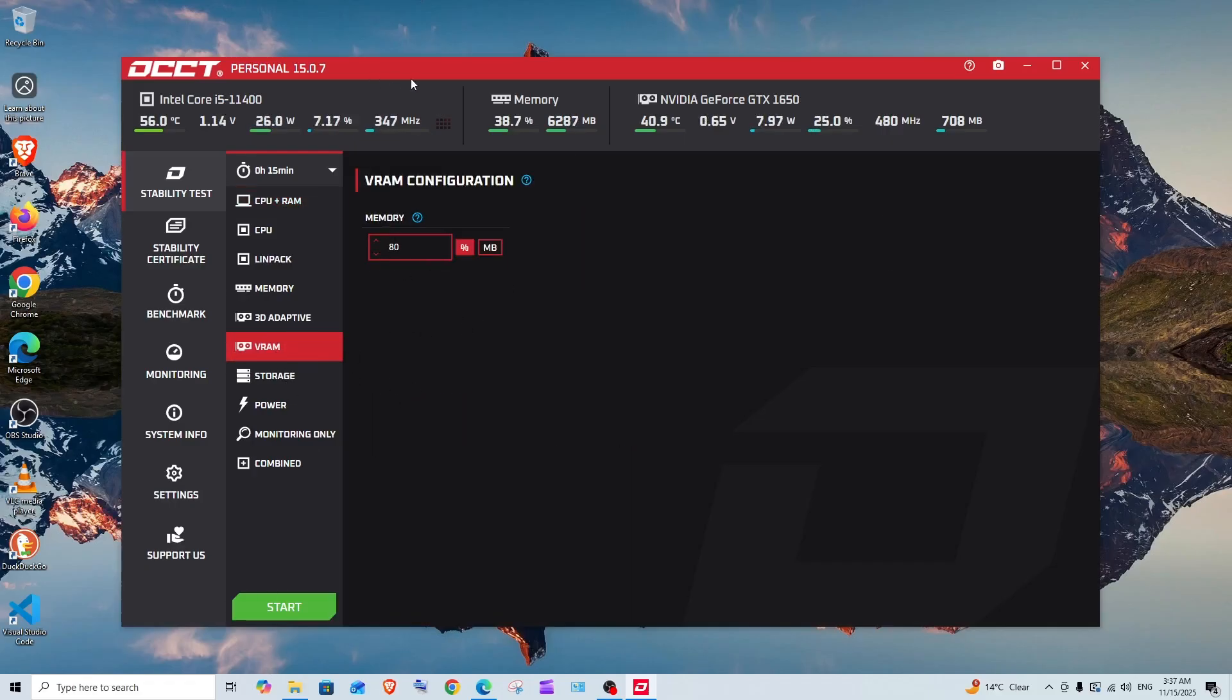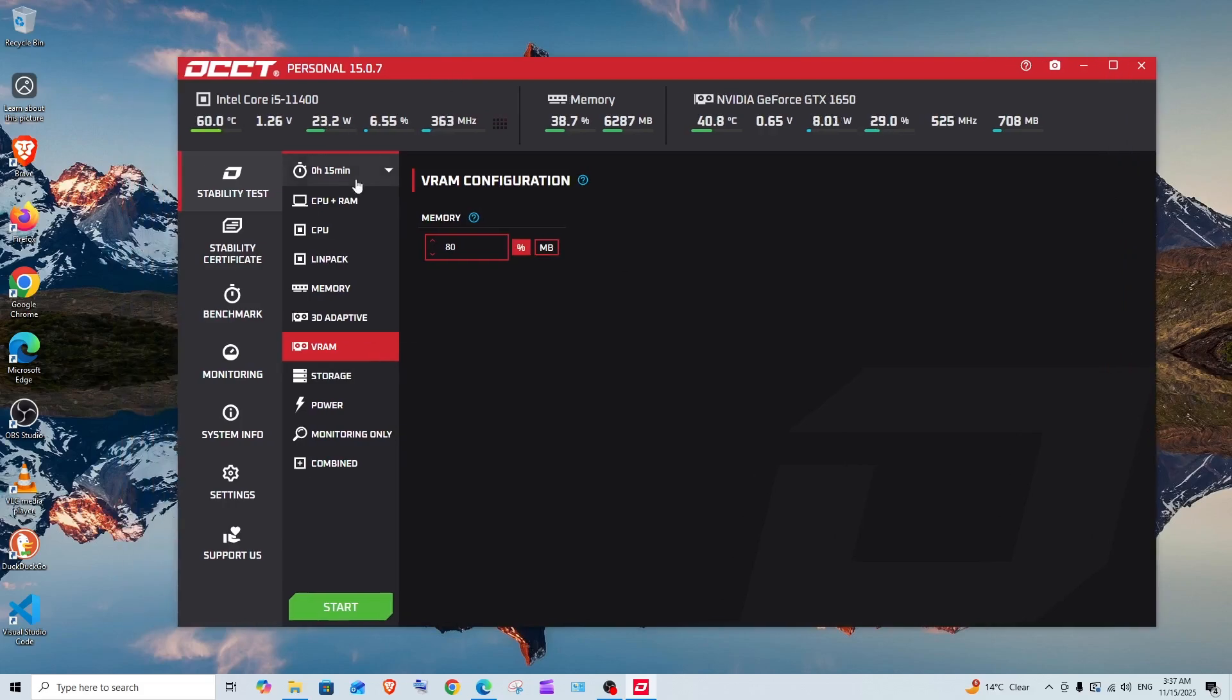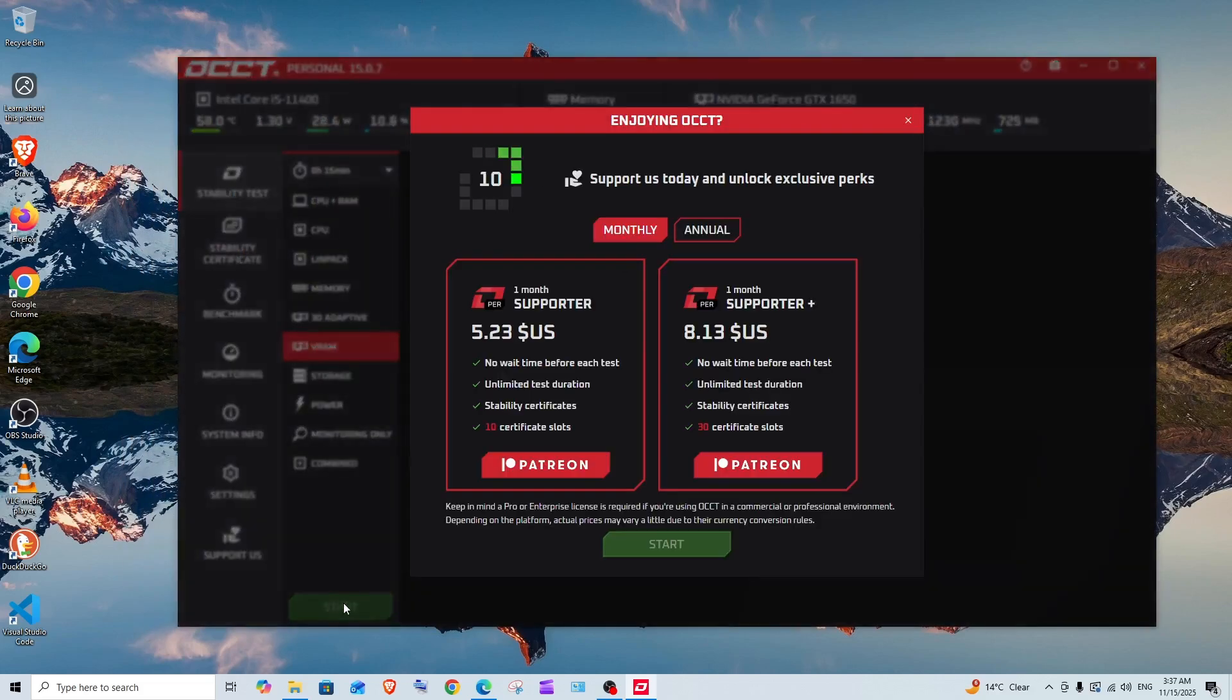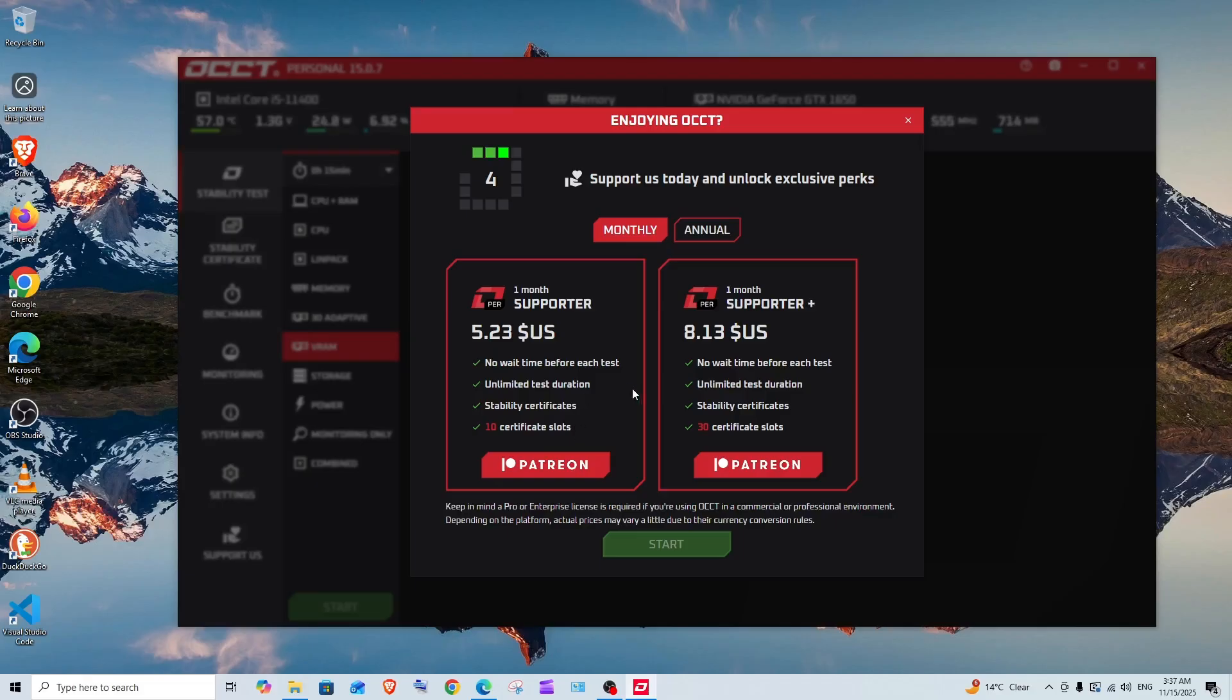We will be able to start in like 10 seconds. They also have the paid subscription if you want to get that. So now we are clear, I will just click on start.